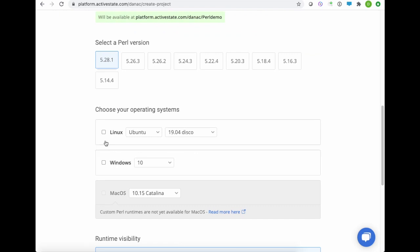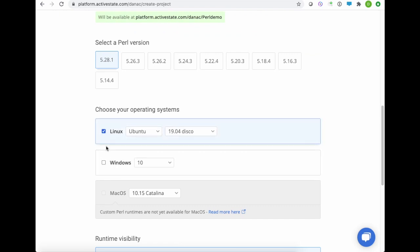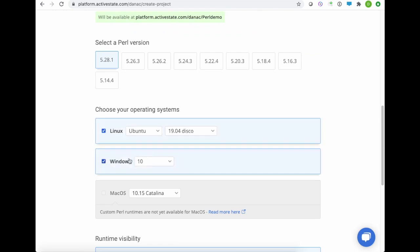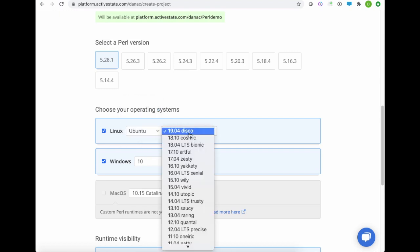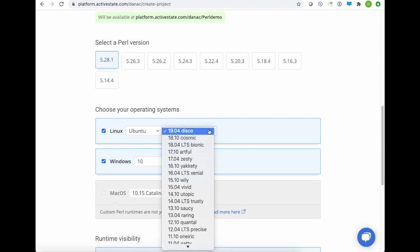And we allow you to build it for both Linux and Windows currently. I'm just going to choose both of them. You can see there's a number of different versions of Linux and a number of different versions of each specific flavor as well.